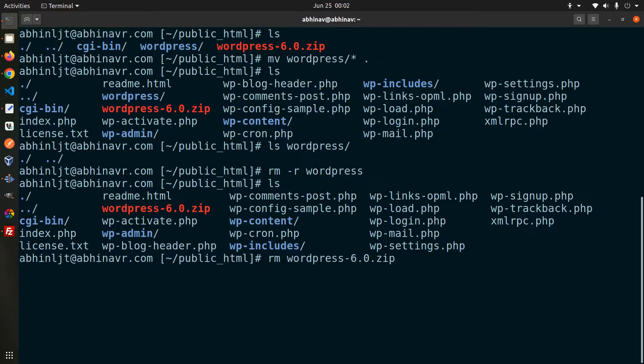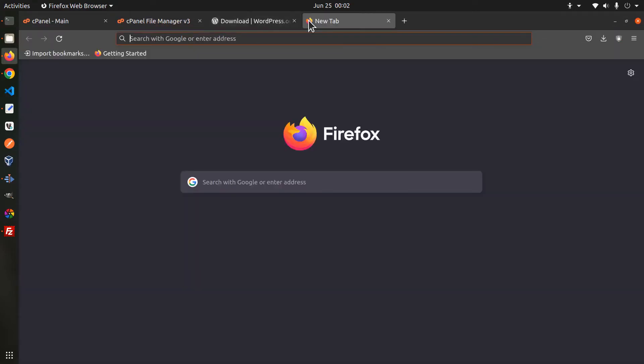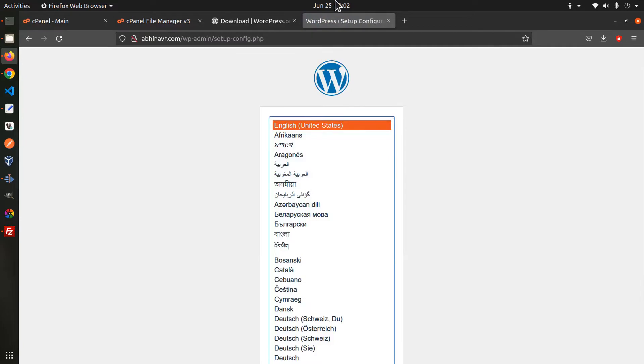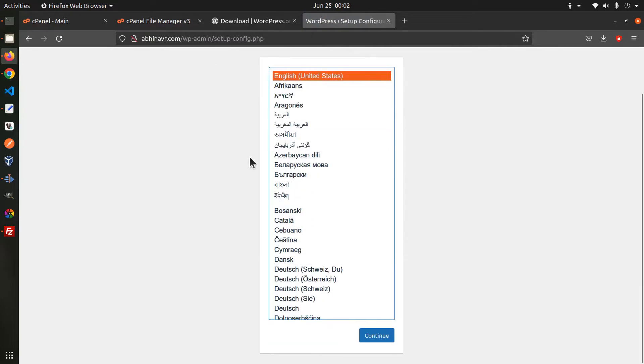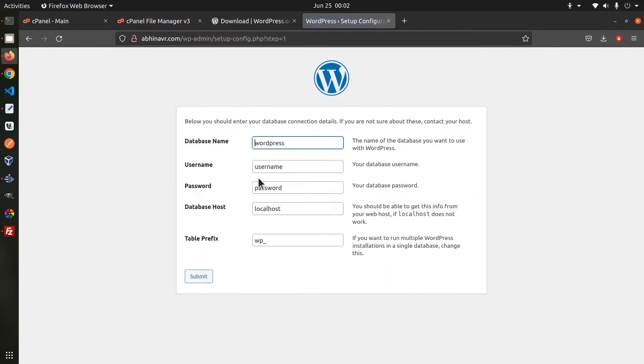rm wordpress-6.zip. Okay, since we have the files in place let me go to the website by entering the domain name in the address bar and the wordpress installation page has loaded. The first step is to enter the database details.